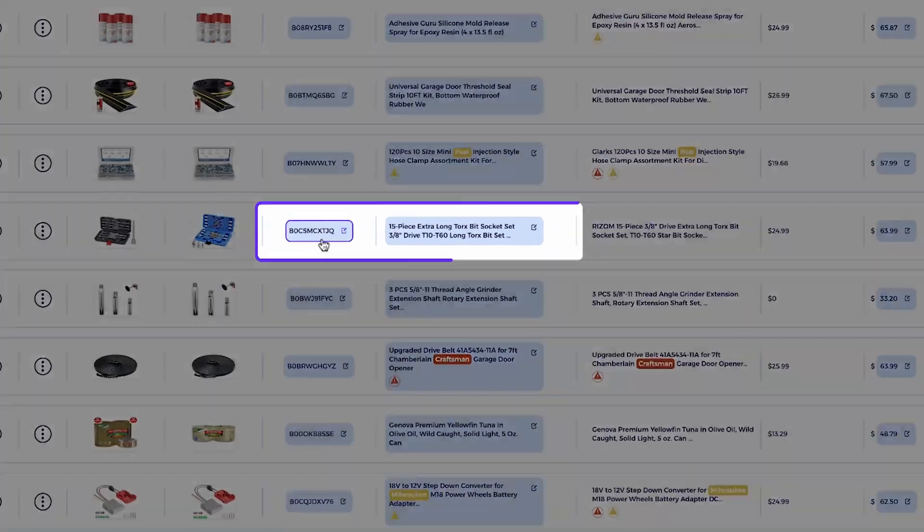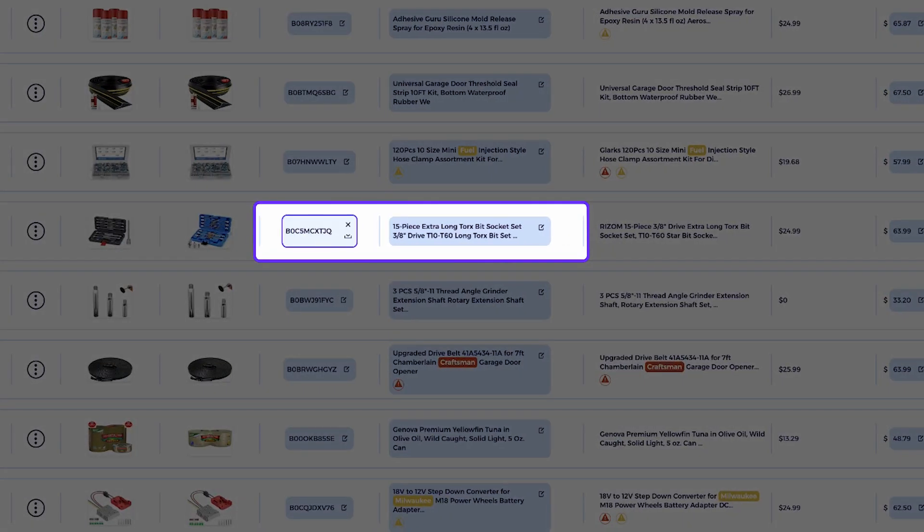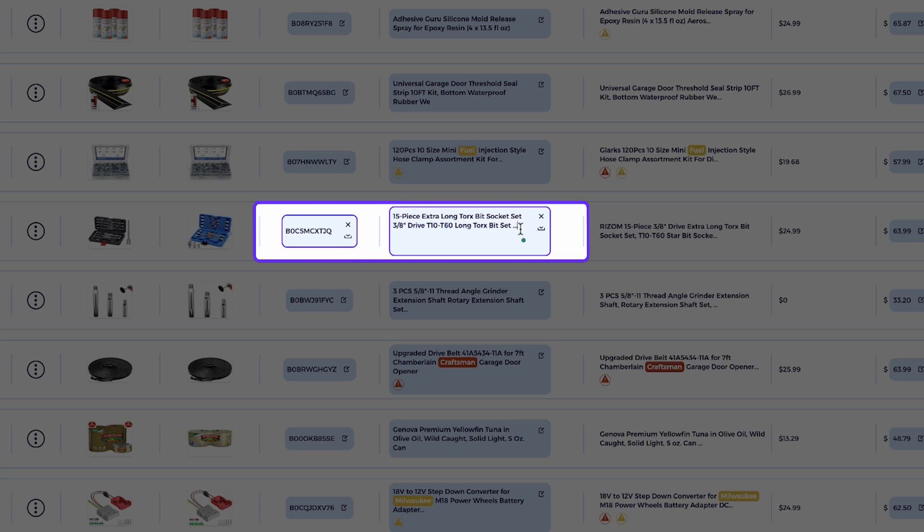The second workflow is for products that either aren't being sold on eBay yet, exist on eBay but haven't performed well for other sellers. For these products, we need to go deeper with optimization, meaning we'll build a high converting title from scratch using the best keywords available. By following these two workflows, you'll learn exactly how to maximize your product's visibility and drive more sales using data-driven title optimization. Let's dive in.